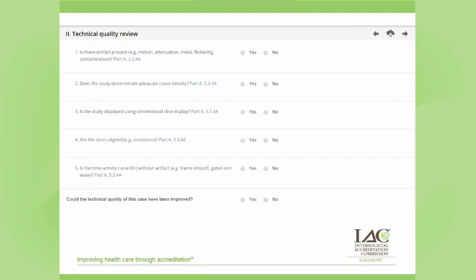Next, they will review the cases by looking at the reports and the images. In the review, a series of questions will be answered on test appropriateness, technical quality review, interpretive quality review, and final report completeness and timeliness. This would obviously complete the four required QI measures.